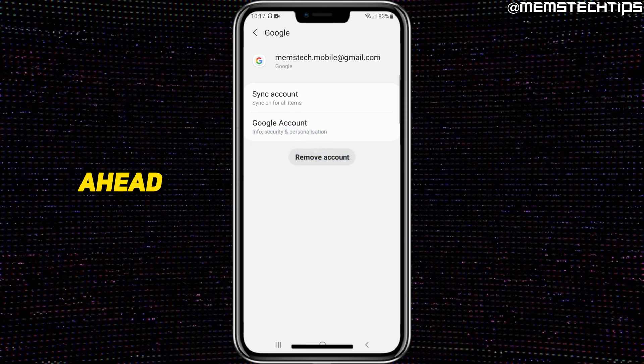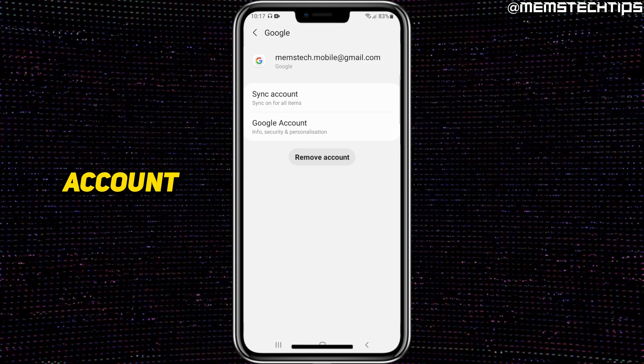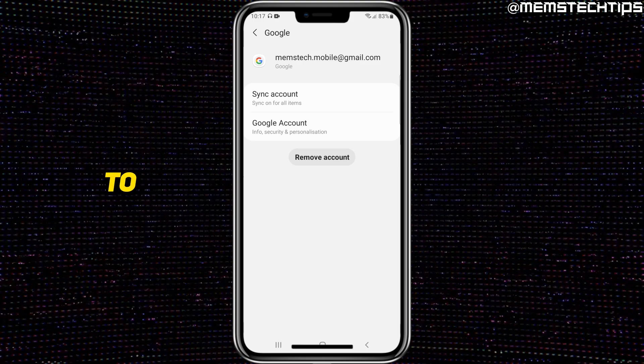If you want to go ahead and remove the account, just select remove account and follow any prompts to remove it. I'm not going to be doing that in this video.